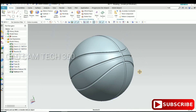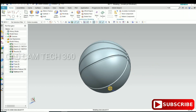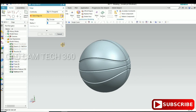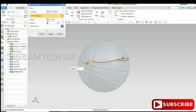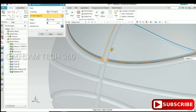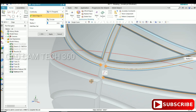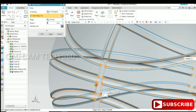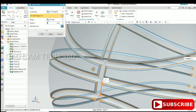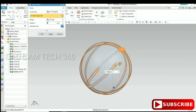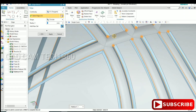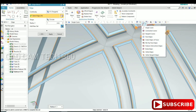Now I will create the Blend on the sharp corners of the ball. I give a 1mm radius for all the corners — this one, this one, this one, this one, and all the remaining corners. Select all the corners and complete the blend.